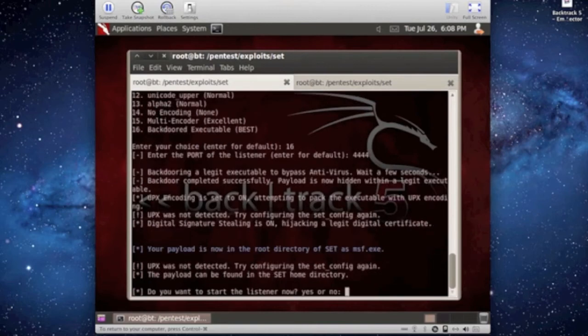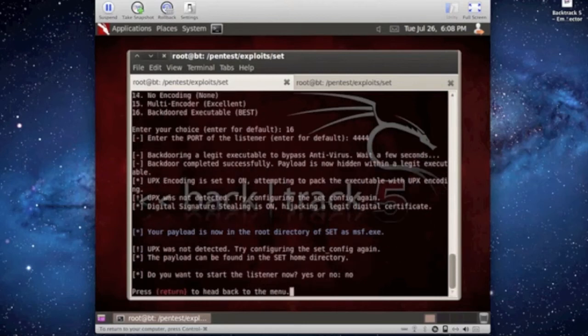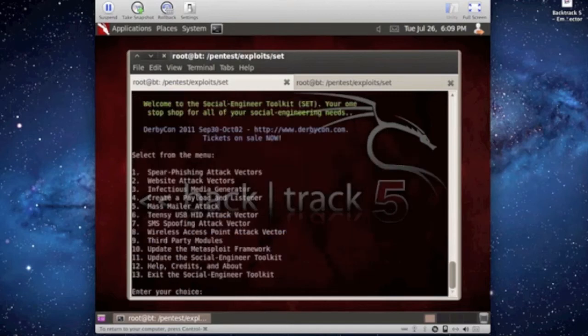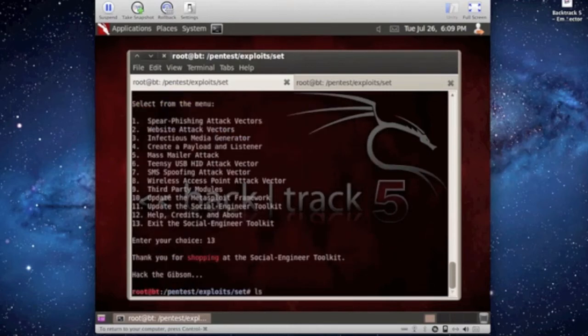So now it's doing the legitimate executable, it says it's bypassing the antivirus. Now it says, do you want to listen now? I'm just going to say no. If you see the blue there, it says the payload is now in the root directory of this set. I'm going to exit out of here, I'm going to say ls in the terminal, and there it is. It's the ms.exe.